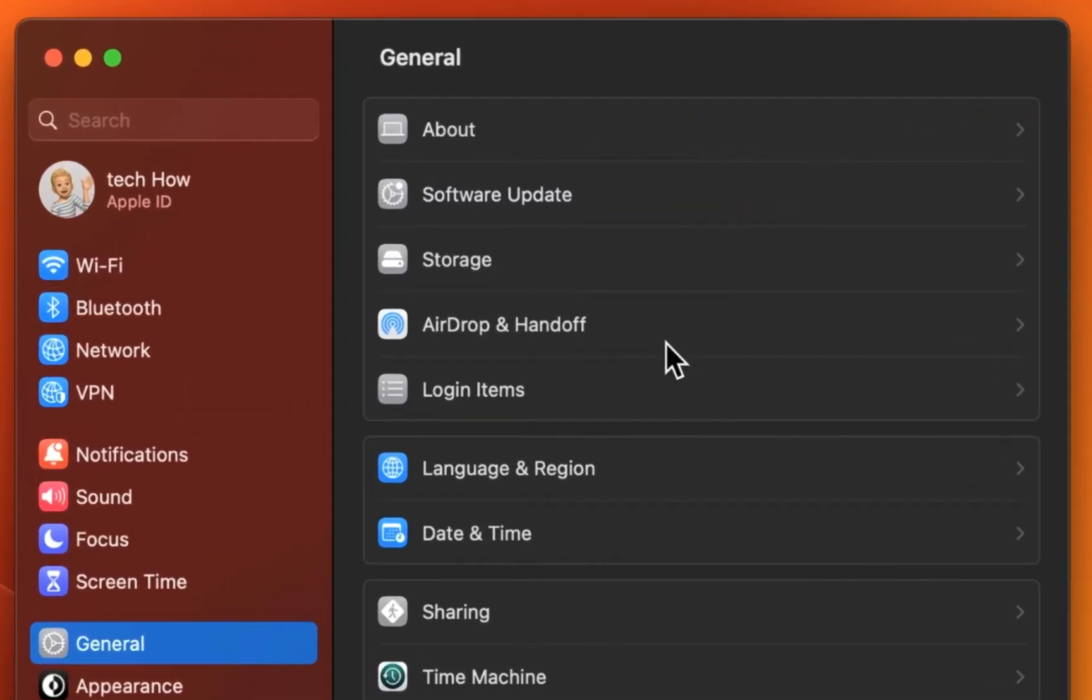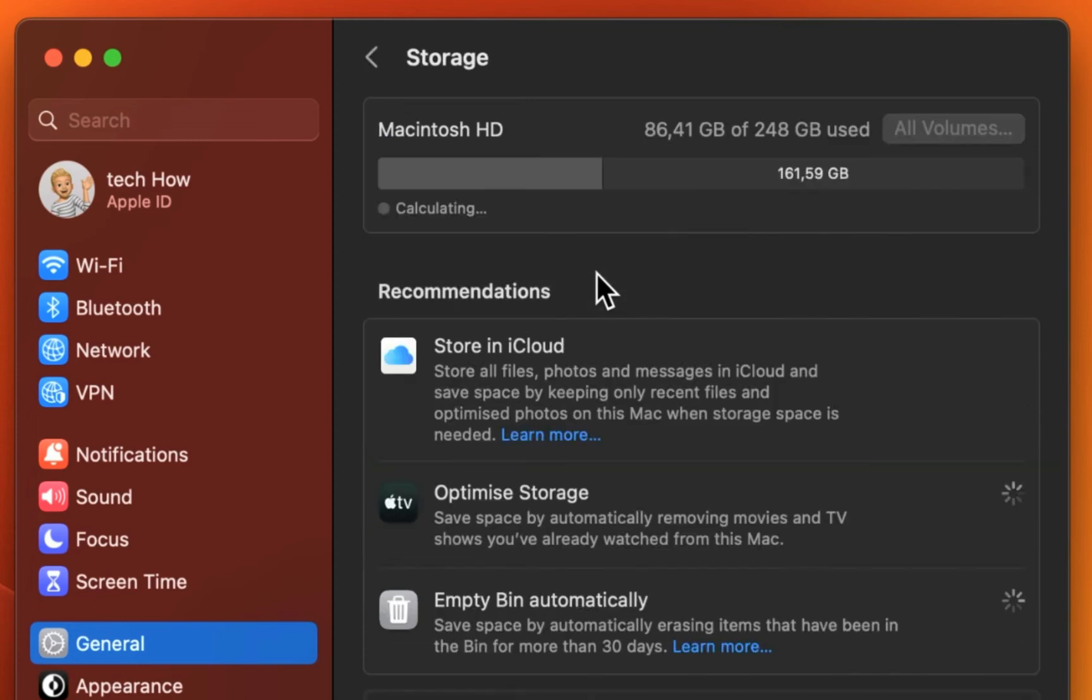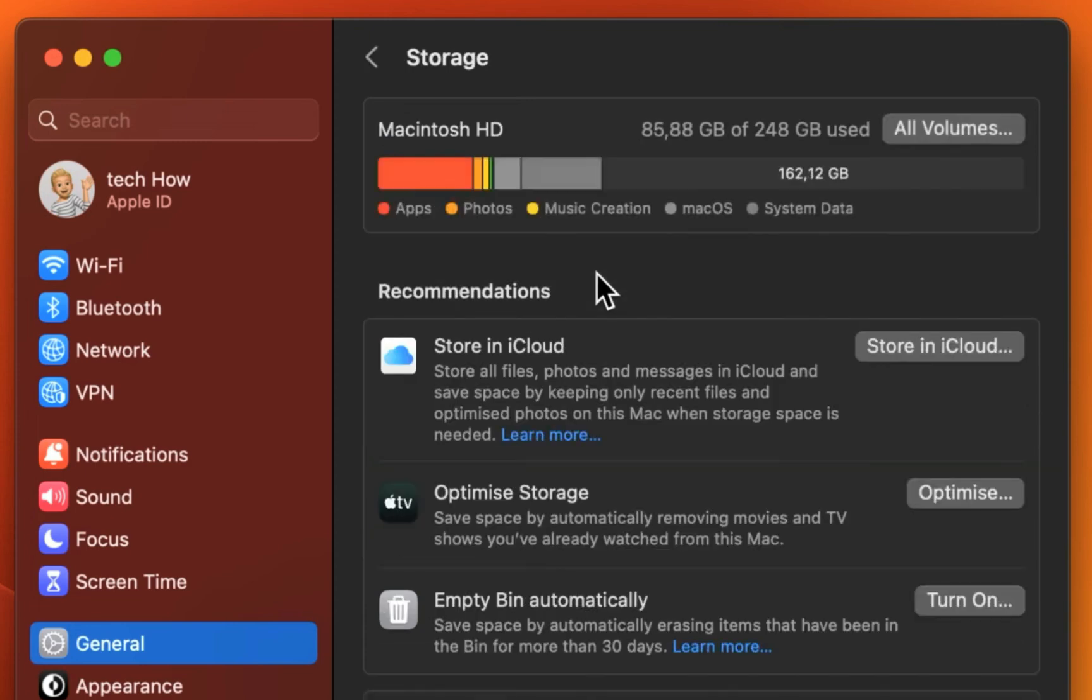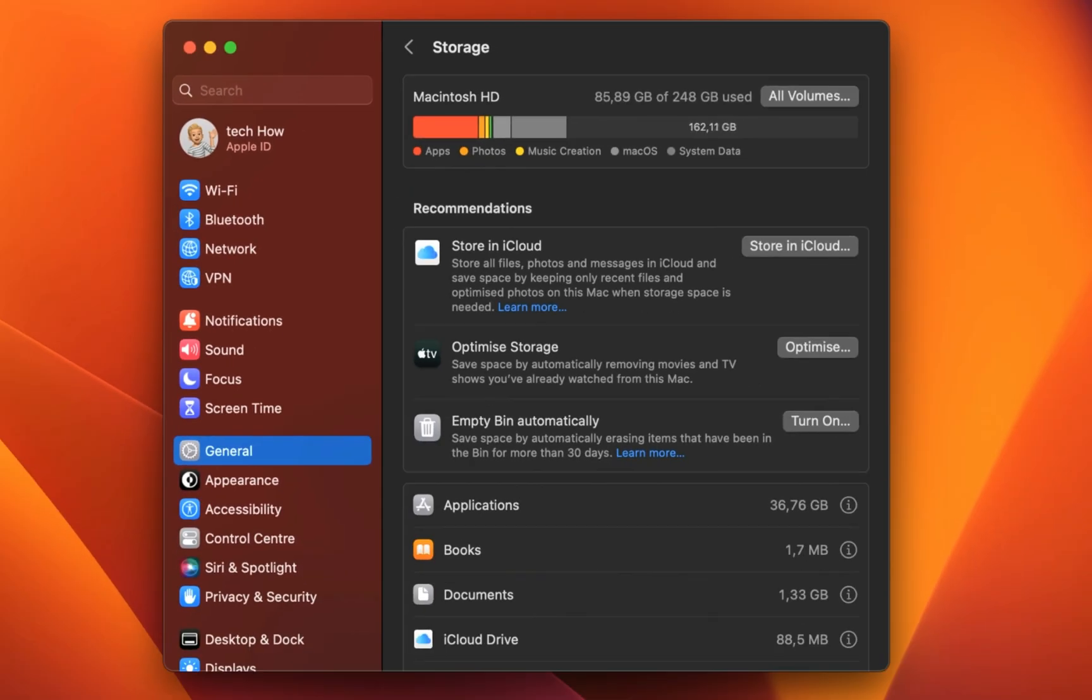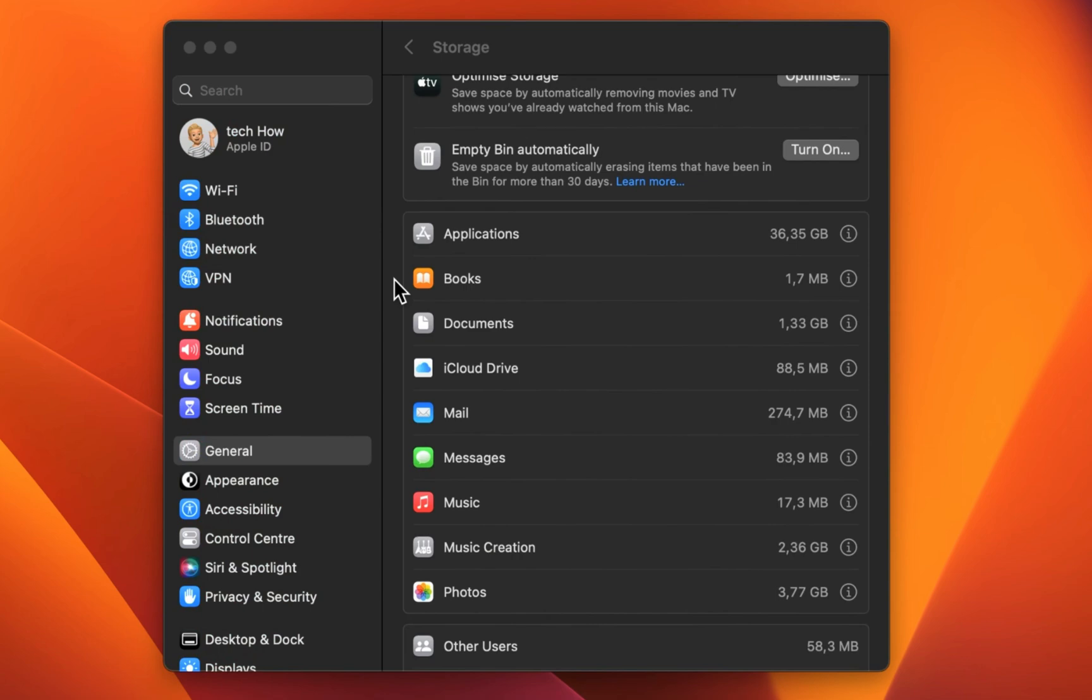From here, click on Storage. Ensure yourself that you have enough storage left to download the latest macOS update. If running low on available storage, proceed to empty your system bin and uninstall unneeded applications from your system.